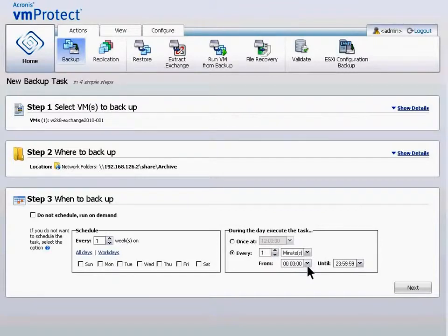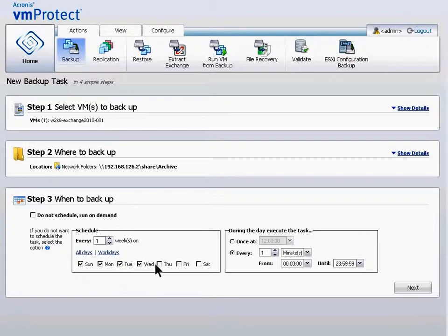Step 3: when to backup. VM Protect allows you to schedule backups to occur manually or as frequently as you'd like. I'll start backing up now.